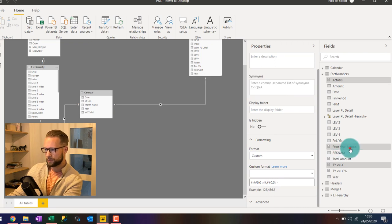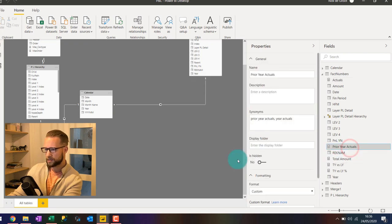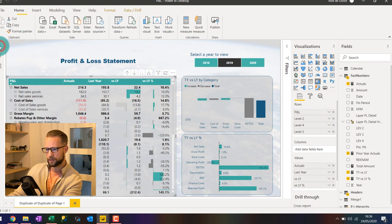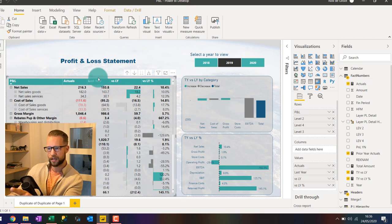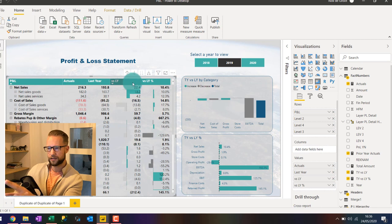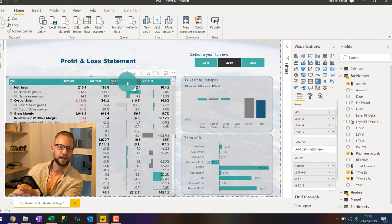And now this formatting has been applied to each of these fields so as you can see in this table here it's also been applied to last year and to the difference between the actuals and this year.